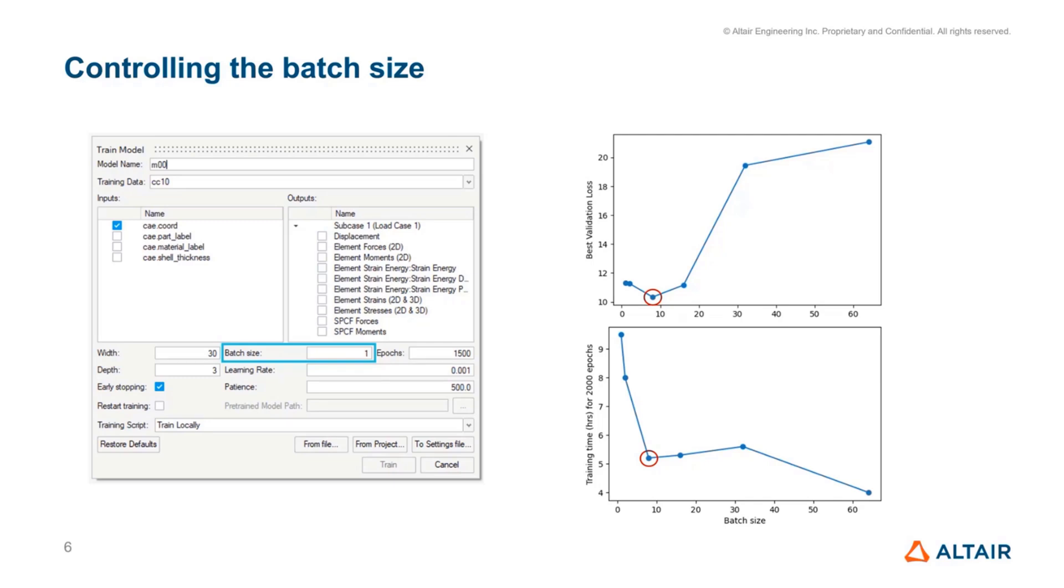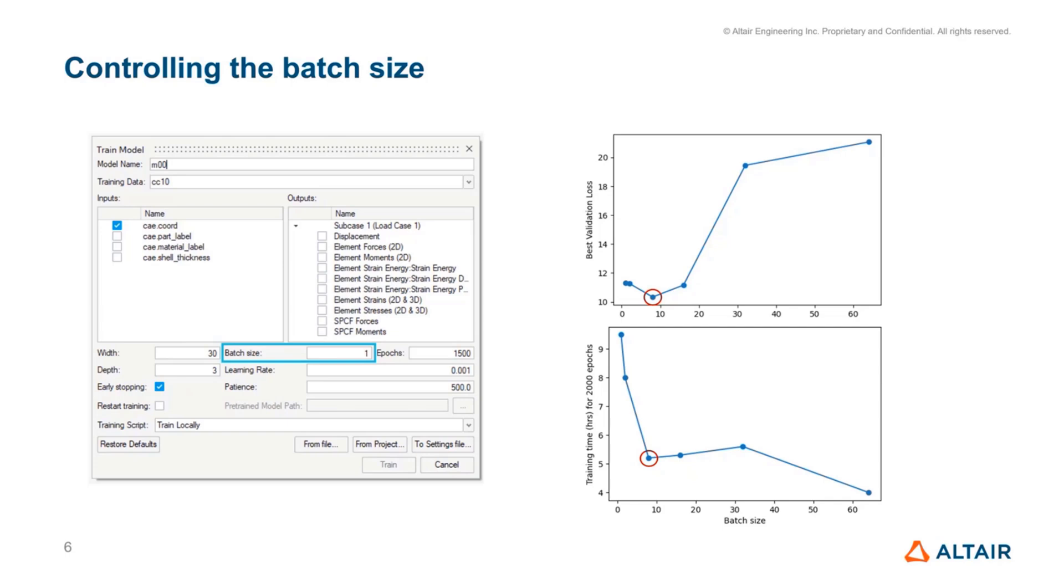For example, if you have 10 data points or 10 training samples and your batch size is four, then we will look at them in the order of four, four, and then the remaining two. From some internal investigations, we have found that the optimal batch size, which results in the least loss or error, is typically between five and 10. I would encourage physics AI users to try changing these things.